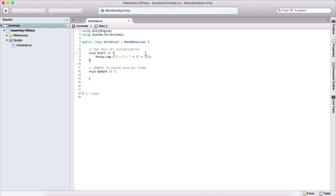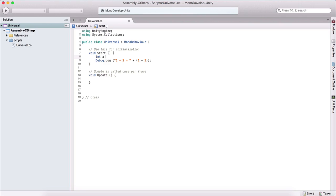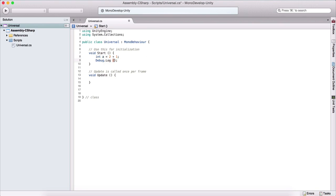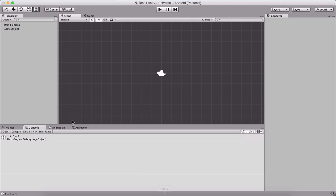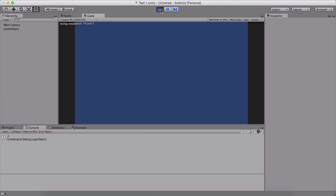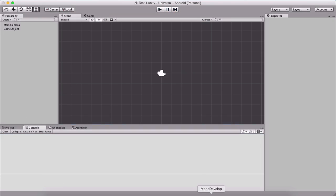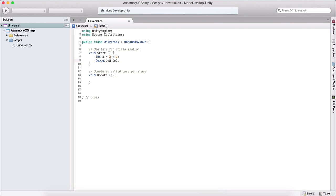What we can also do, we can for example create an integer a and it's equal to two plus one. Now this variable a will now be equal to three. And we can test this immediately. So we can simply print out a here. And we will see that two plus one is equal to three. So I will just clear the console. And if I run the game now, we will see that we have three printed out in the console.